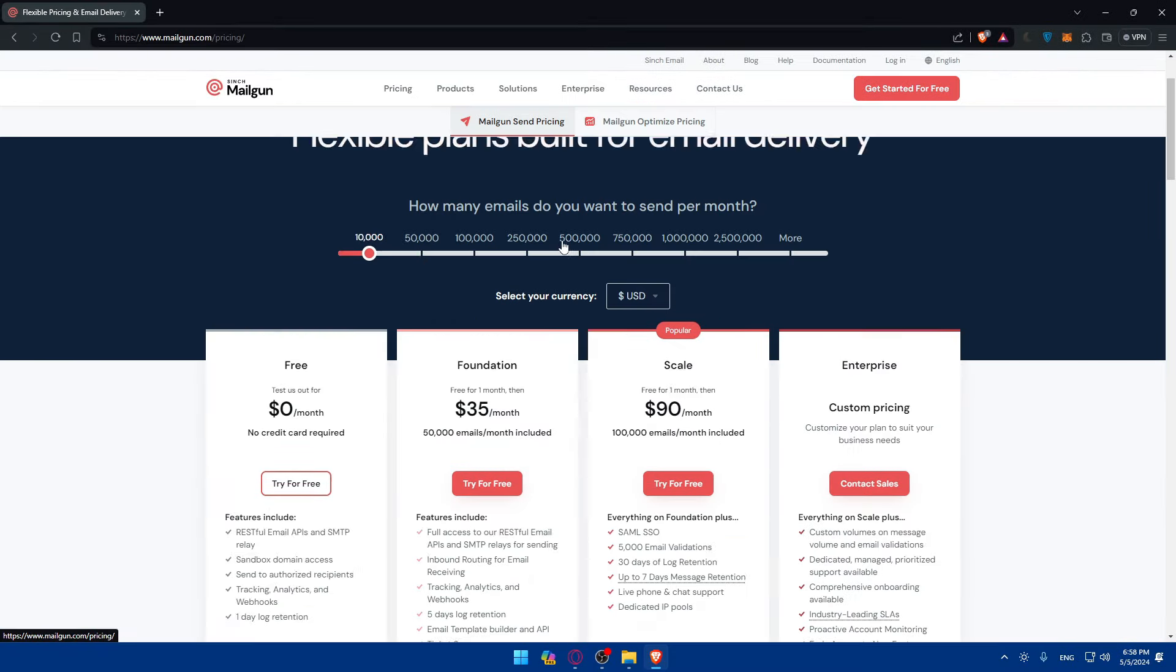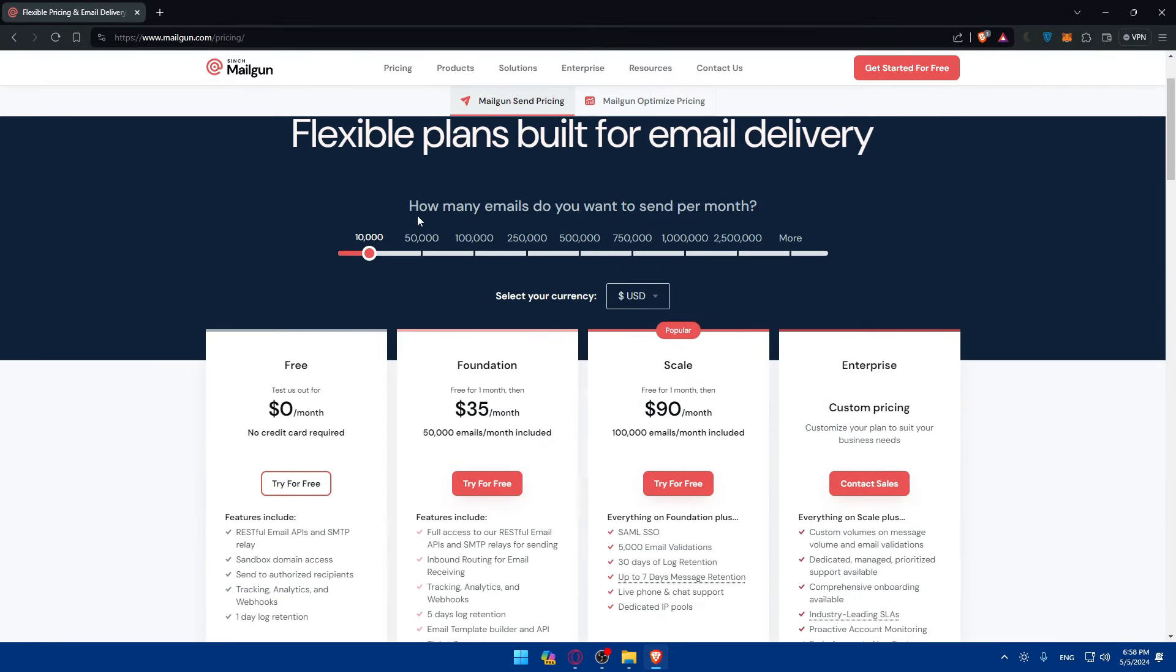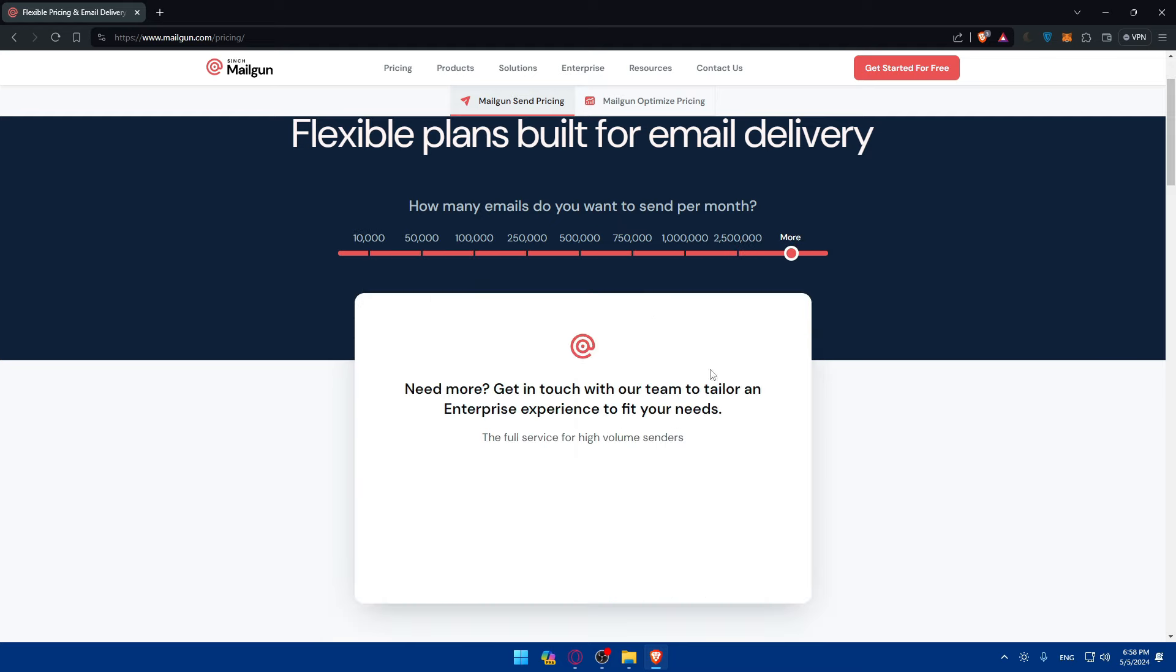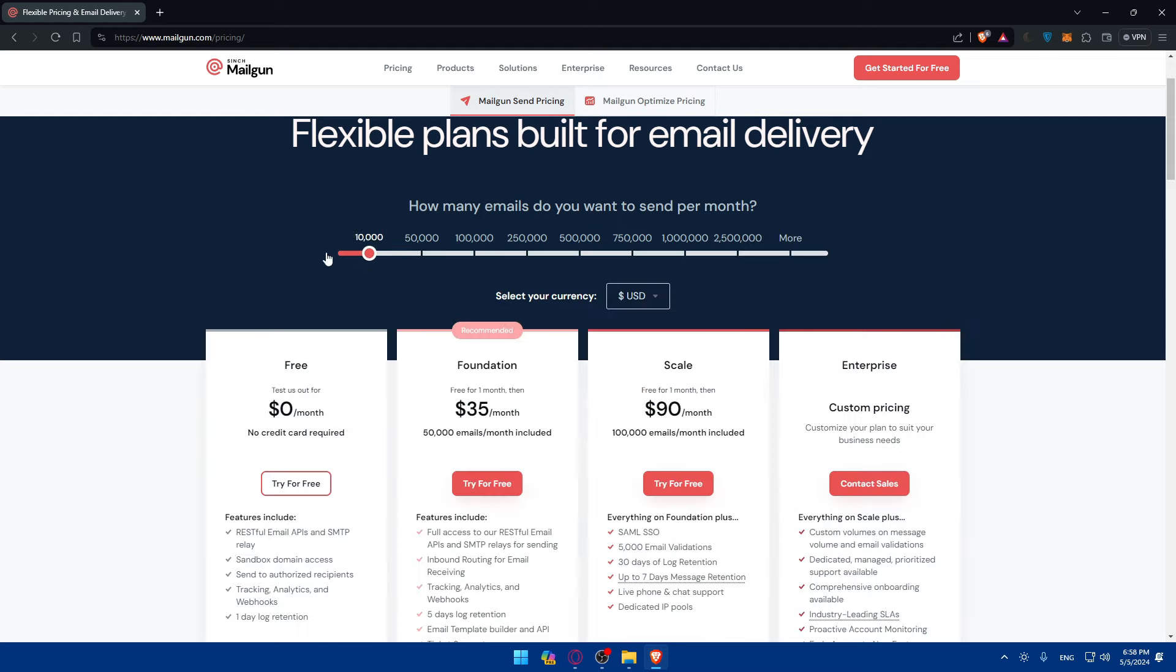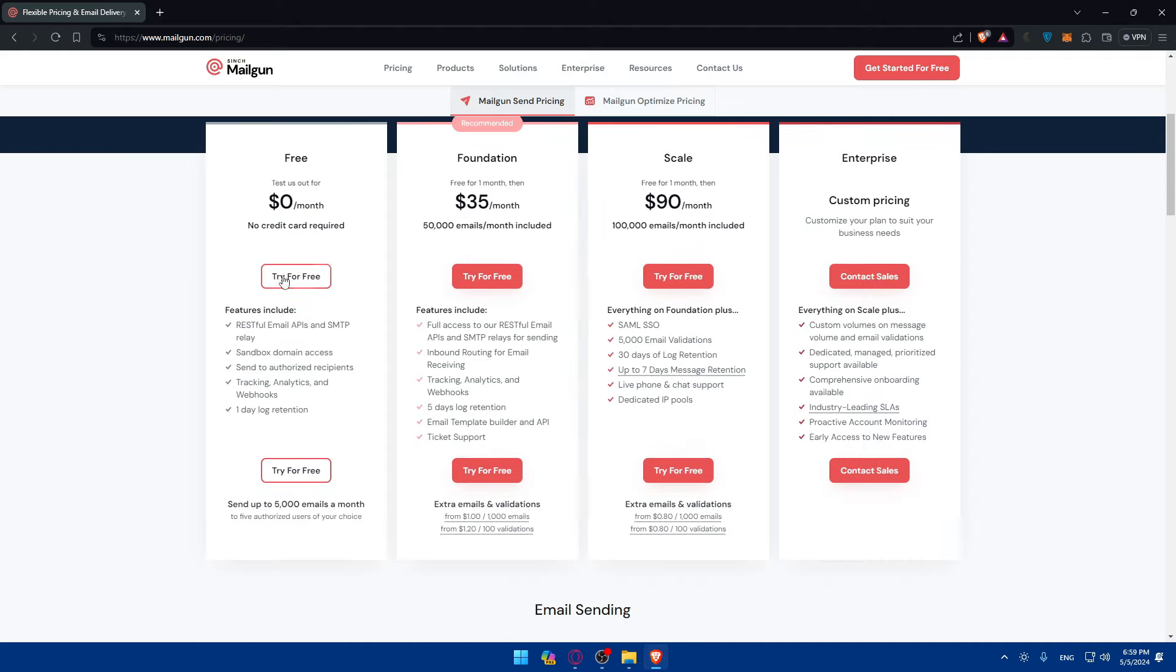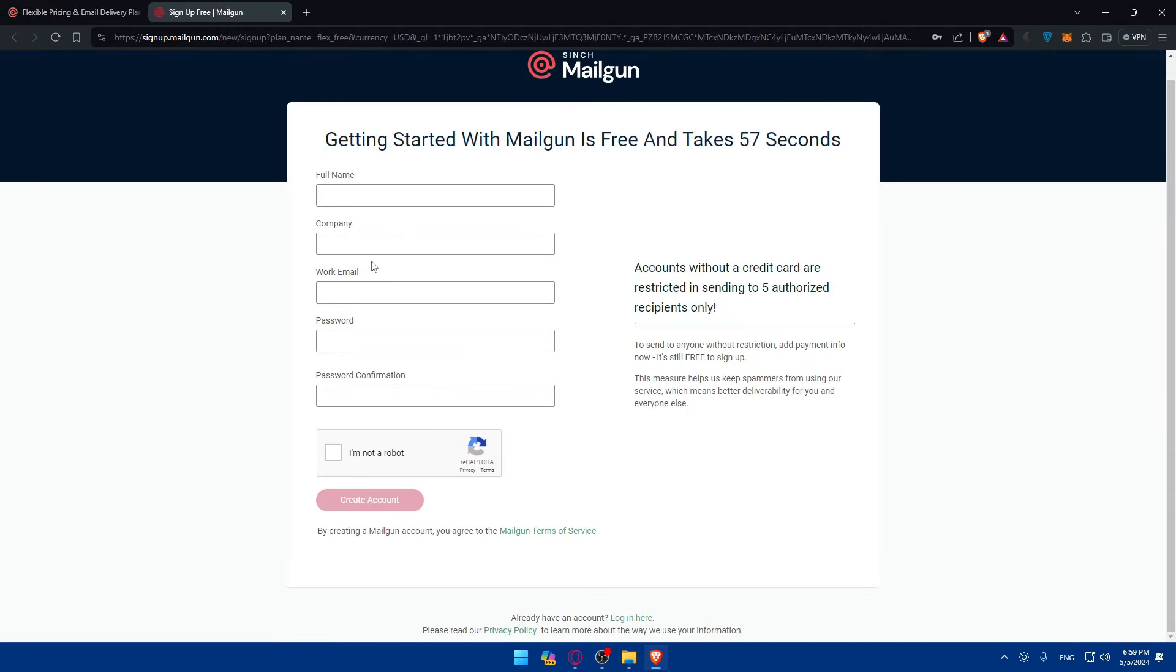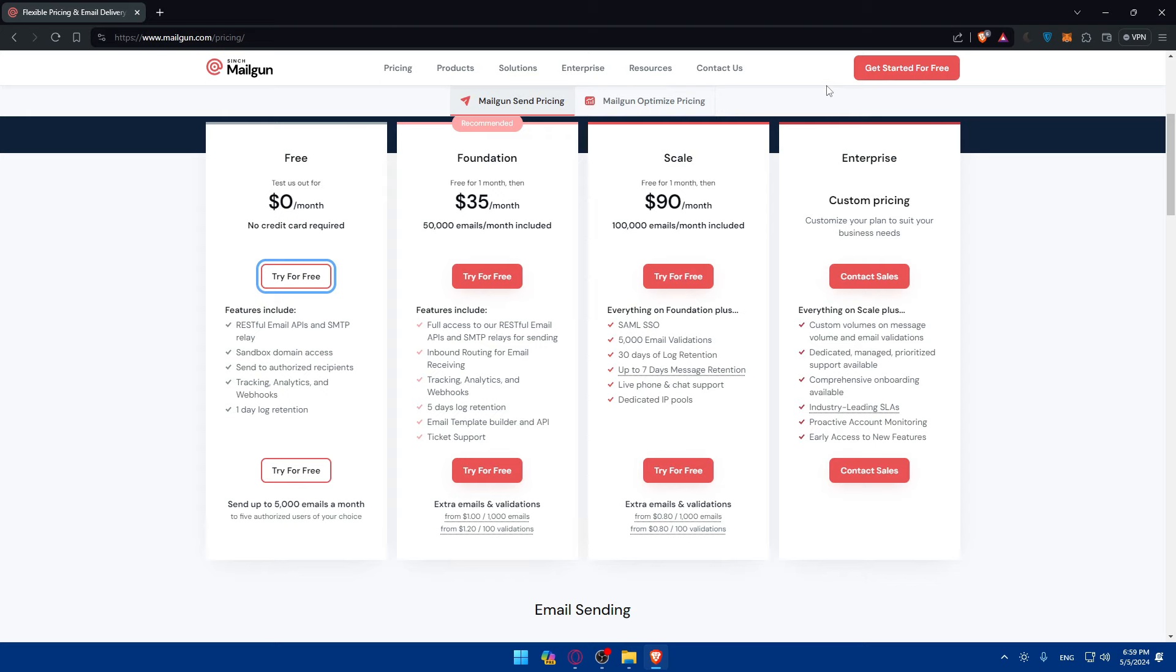Once you click on it you'll be taken here. Depending on how many emails you want to send, the price will change, so just keep that in mind. That's for the free plan because the free plan has limited things. As an example, here you can click on try it for free and fill up your information and create your account.